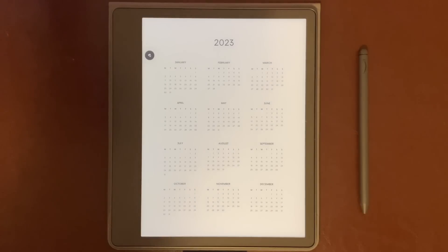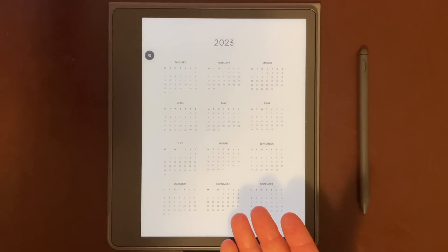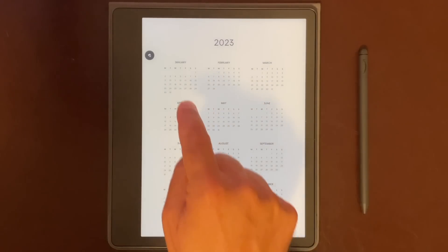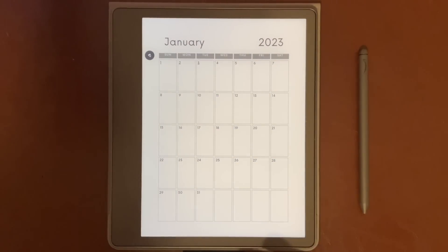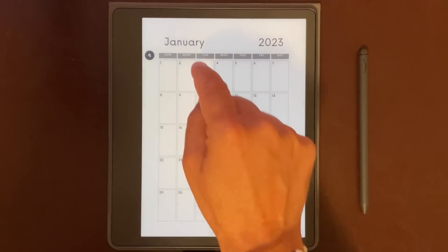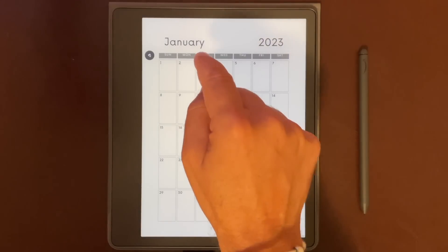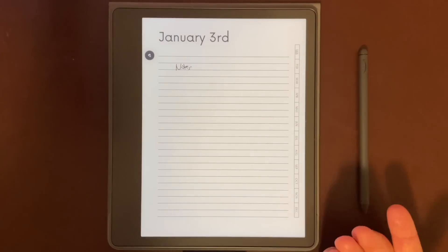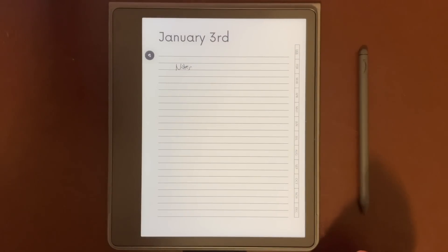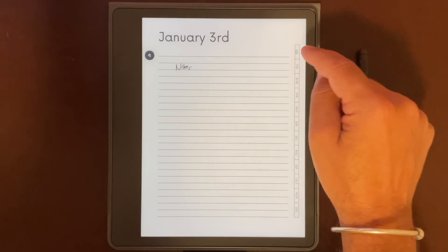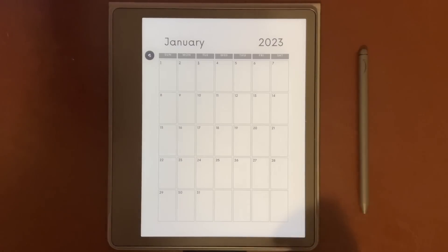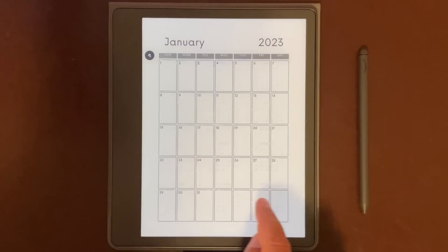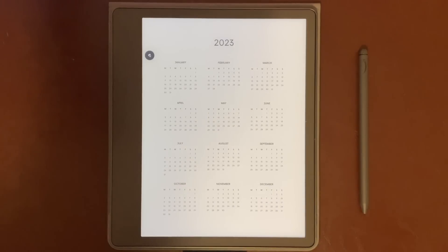So in the example I'm going to show you how to create today, we've got this calendar here. You could click on a month which would take you to the monthly calendar. You could then click on a particular day, go to that day, write your notes, and then click on a link which can take you back to the monthly calendar. And from there you can go back to the yearly calendar.